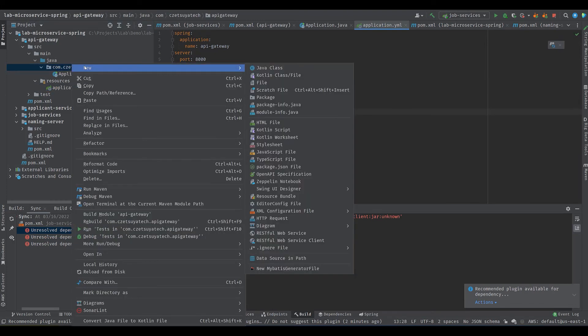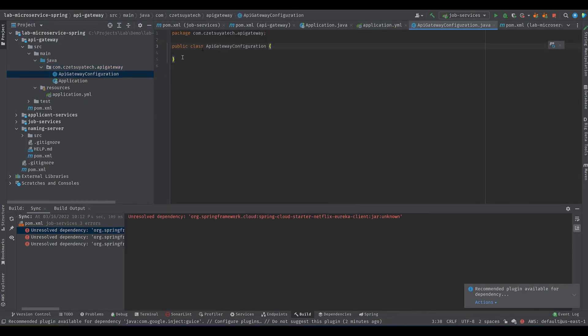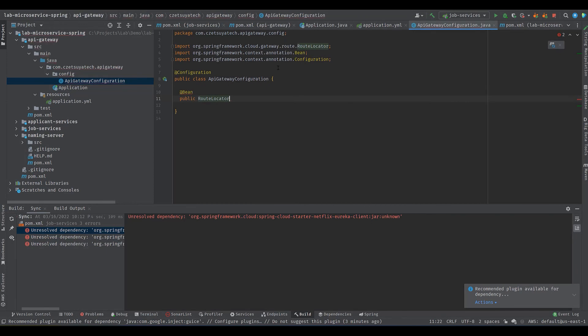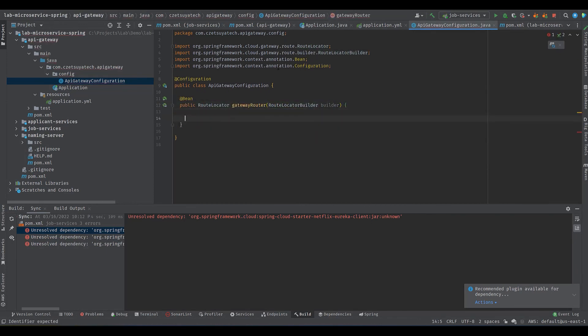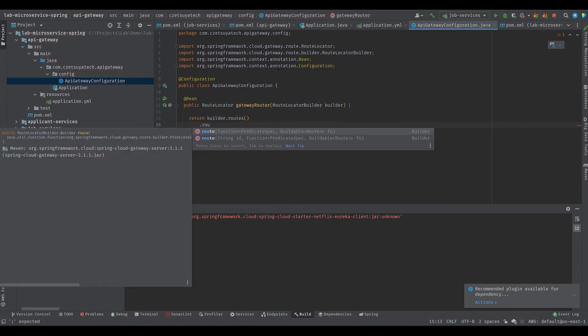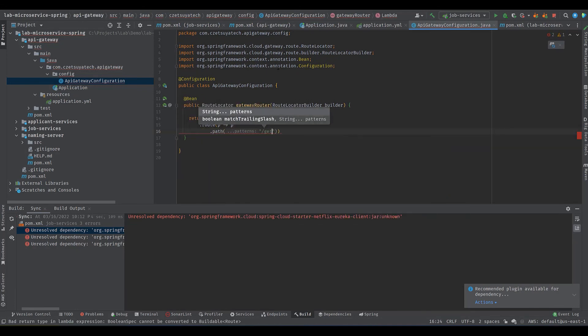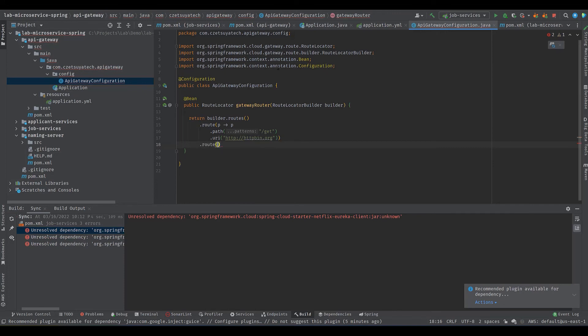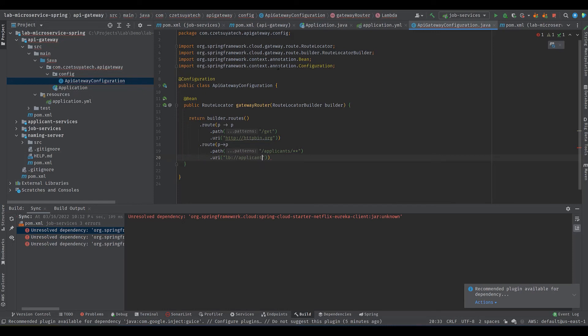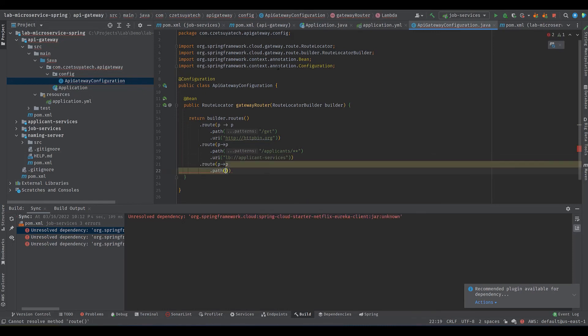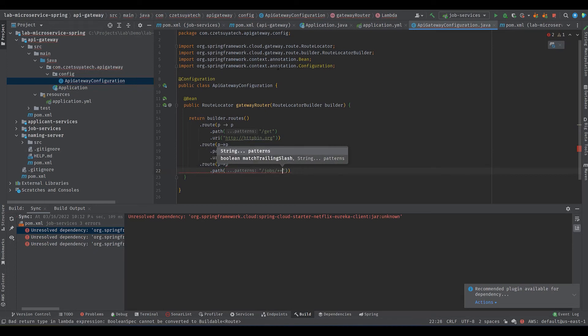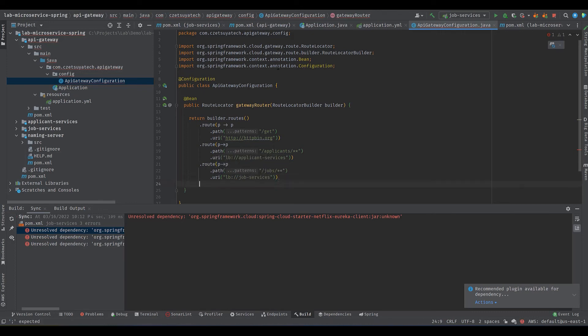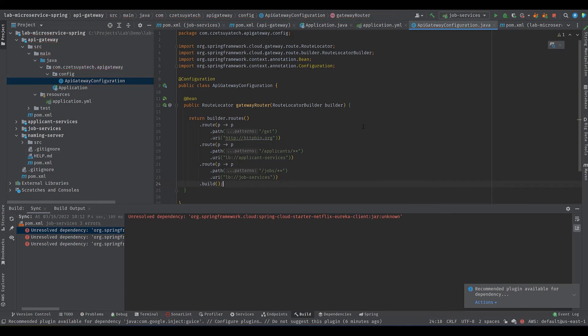Add a configuration class APIGatewayConfiguration under config package. Annotate with @Configuration. Create a RouteLocator bean where we will define the valid routes. Path equals get, uri equals httpbin.org. We will use this for testing. Path equals applicants, uri is load balancer of applicant services. Path equals jobs, uri equals load balancer of job services. LB means load balance. Together with the naming server they address the scaling problem that we present earlier. If we have any instances of a microservice, this should be able to handle that. In this case you can run two instances of applicant services in different ports.